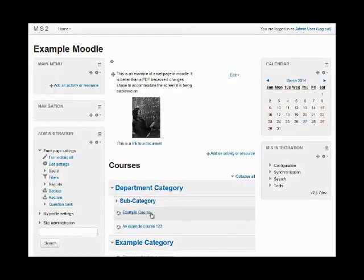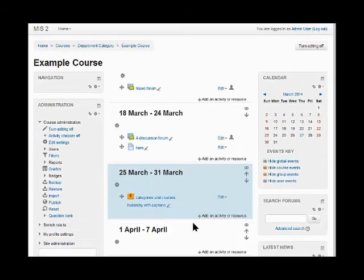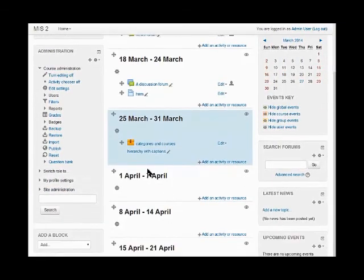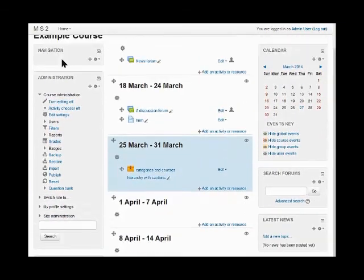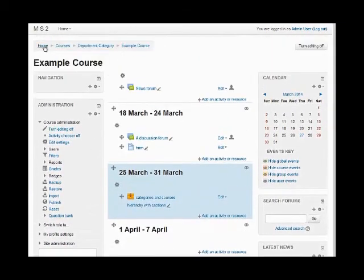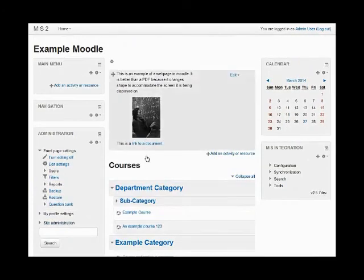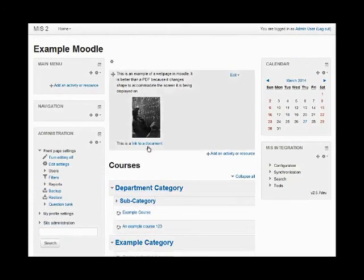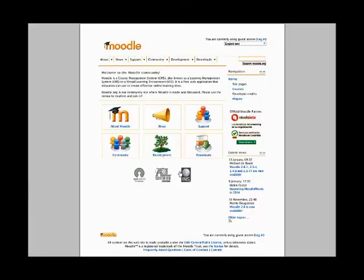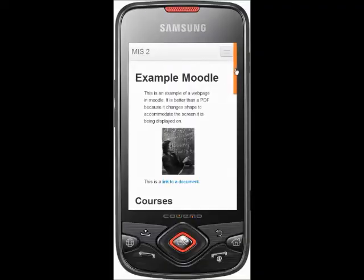This video is captured from a PC browser and as you can see the Moodle course is displaying quite well on the screen. All of the text is visible and the PDF displays very well — it's quite readable.